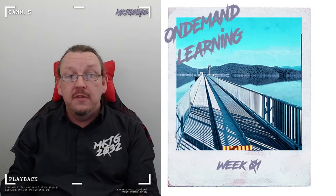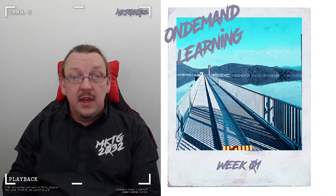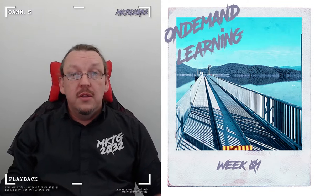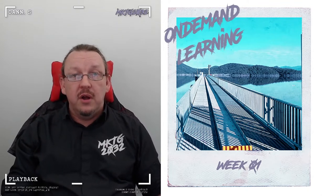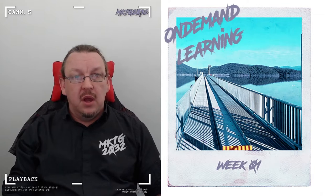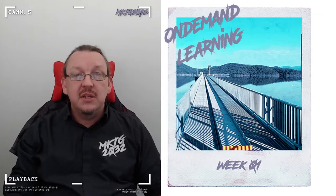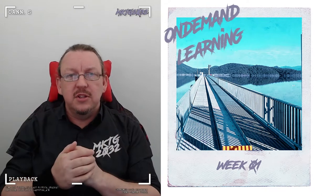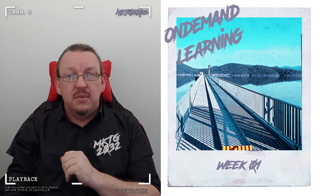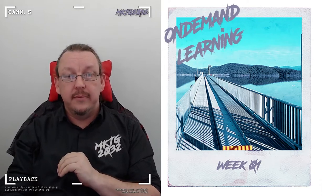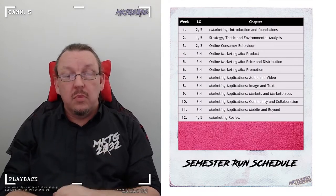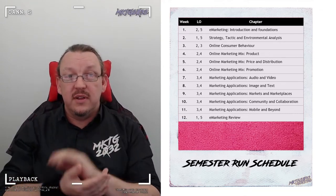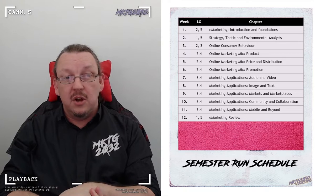Welcome to week one of the on-demand learning. This is the big one — where we're going to talk about the different marketing frameworks, theories, and ideas that will underpin the whole semester's worth of practice. Instead of trickle-feeding out a bunch of ideas, we're just going to drop all of them on you right now. This is the last time you'll see the semester run schedule at the front of the lectures. After this, it's straight in.